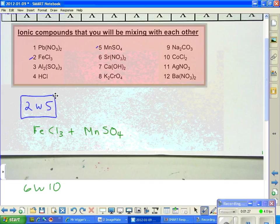Vahe, would you please tell us what is the charge on chloride? 1 minus.